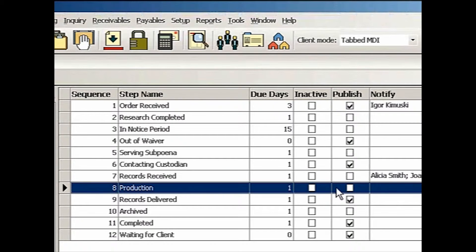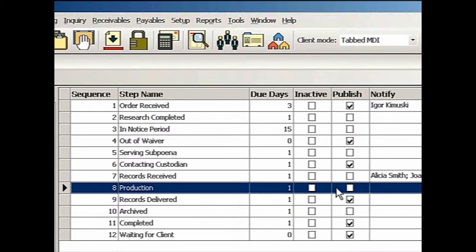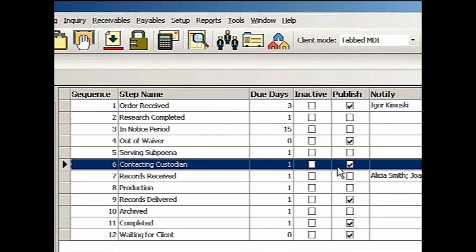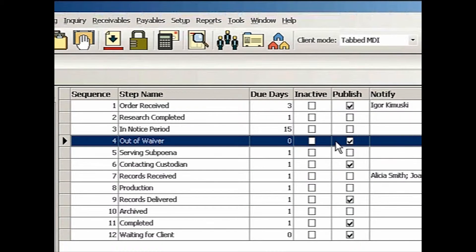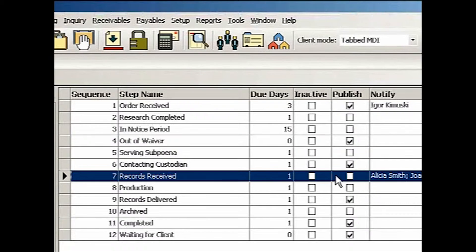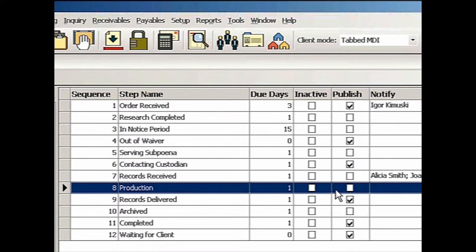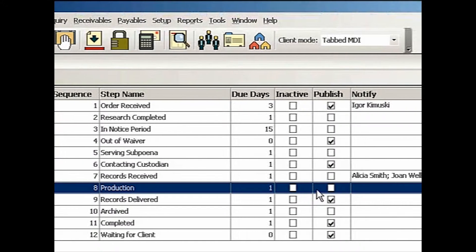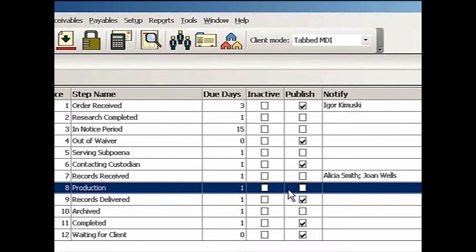I might want to let the client know when records are delivered, when we are contacting custodians or when we are out of waiver, but I don't want to let them know that records have been received or in production because we are not doing our job. So again, it's up to you what steps you like to publish.